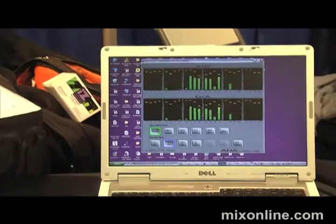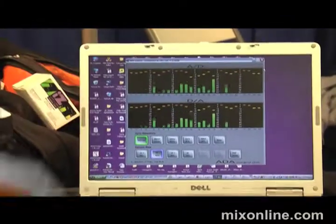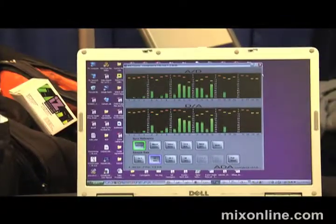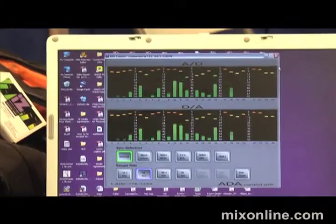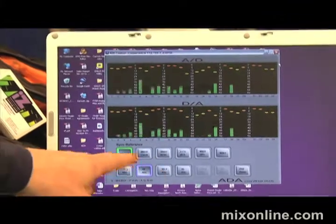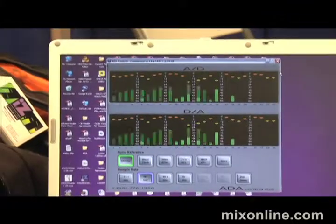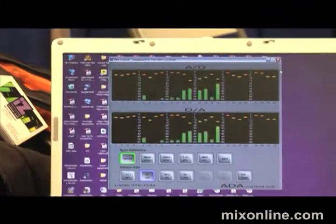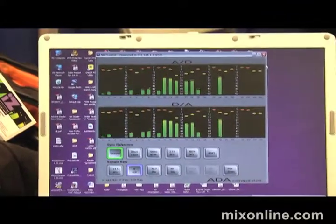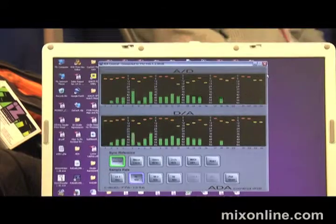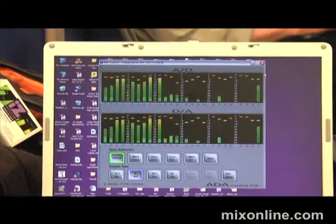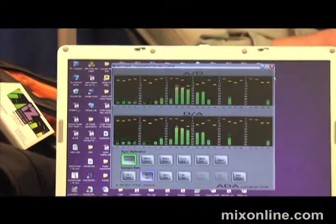The Java app will replicate the front panel meters so that you can remotely meter it and remotely control it — with sample rate selections and the sync source. So it allows you to work right from your desktop while the ADA is in the machine room.